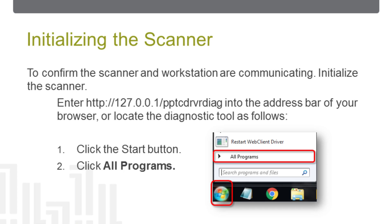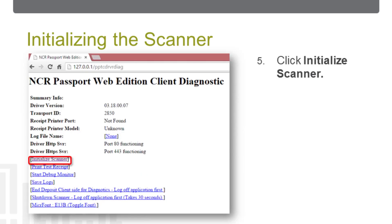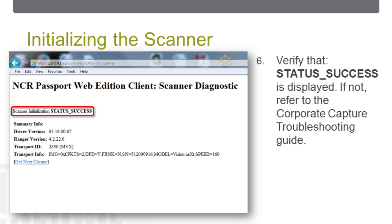Go to the Workstation Start menu and click All Programs, Passport Web Edition Client, and then Web Client Diagnostics. On the Web Client Diagnostics page, click the Initialize Scanner link. Verify that the scanner initialization status success message is displayed.